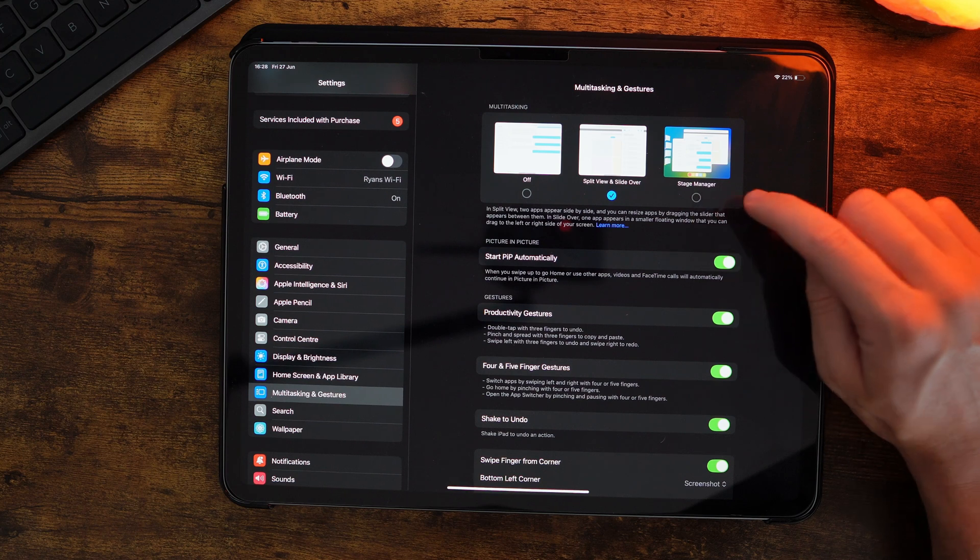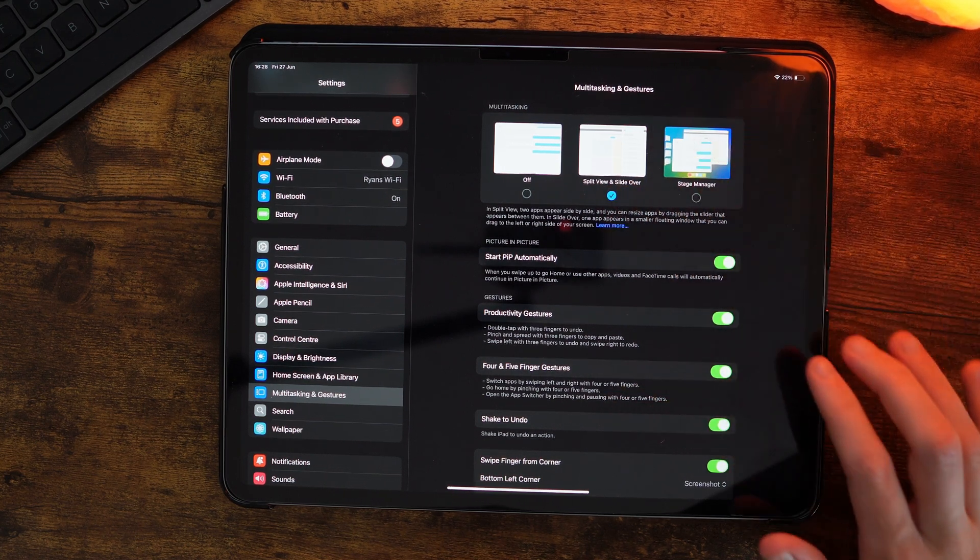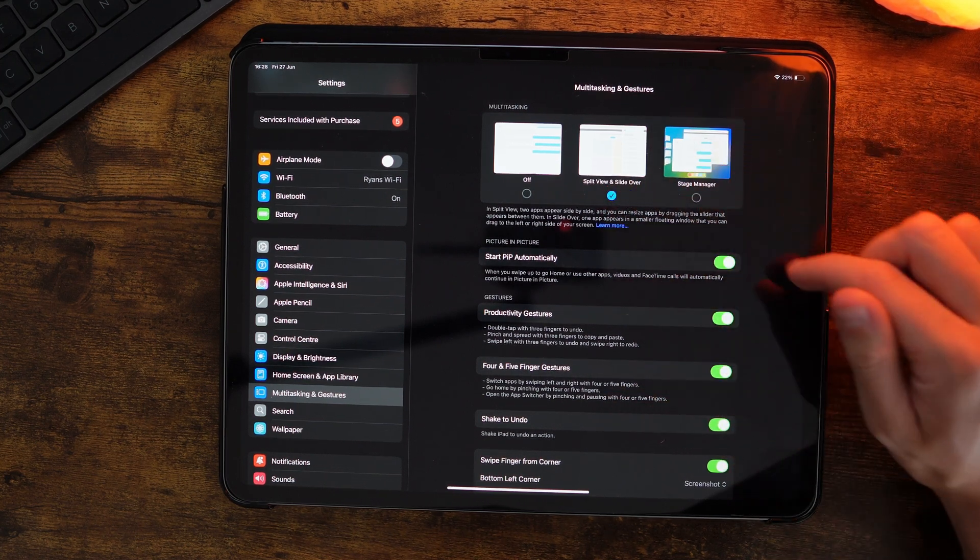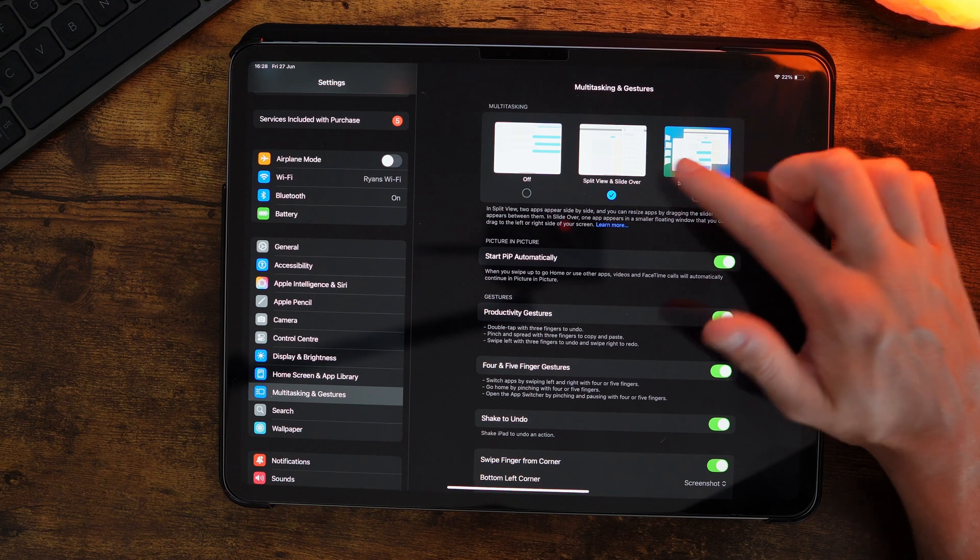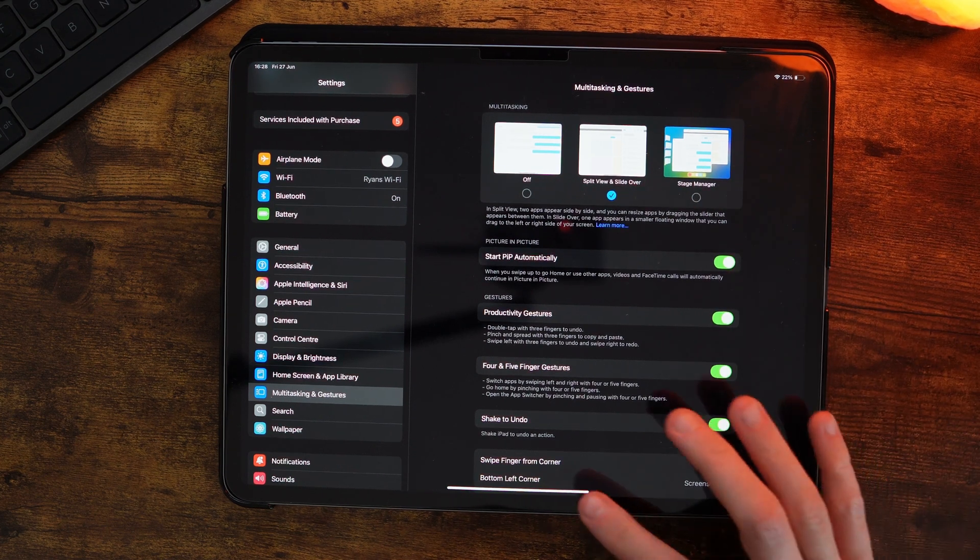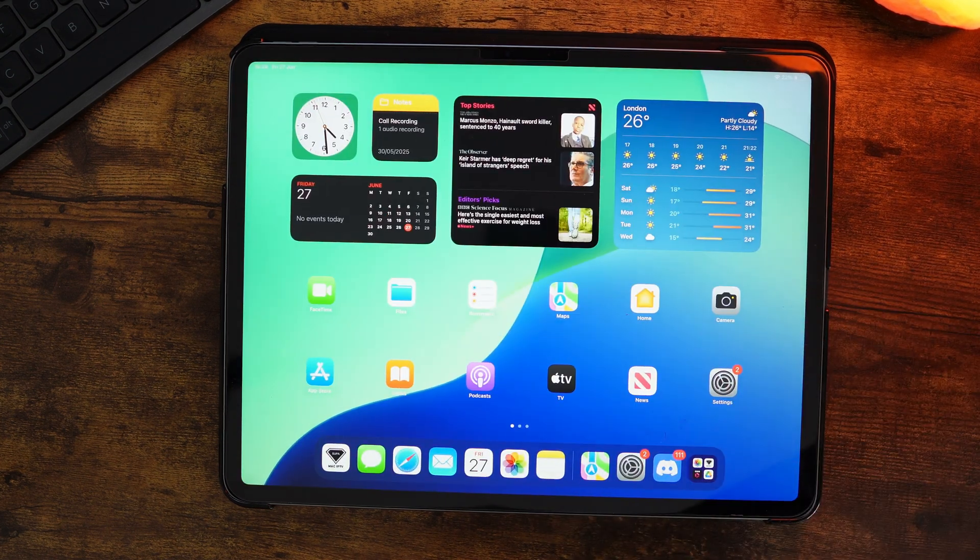Now if we enable this, click on this right here and make sure this is enabled. Once we enable this, if we go back—and if you don't know how to use split screen—all you need to do is open up an app of your choice.